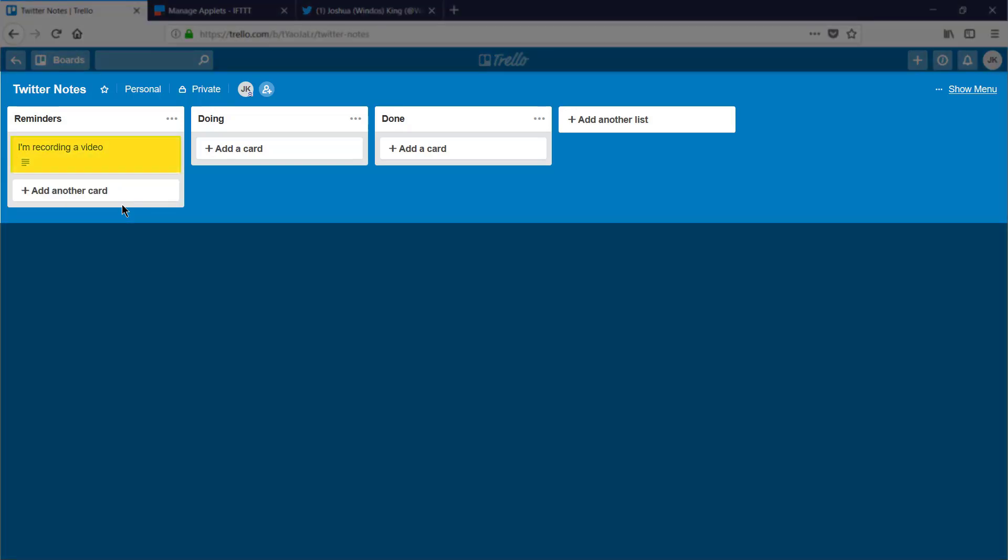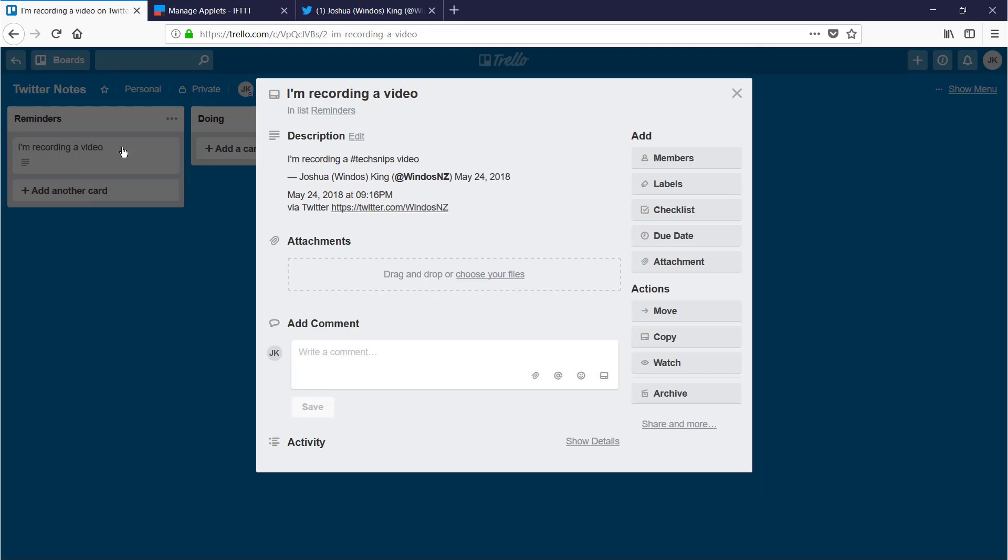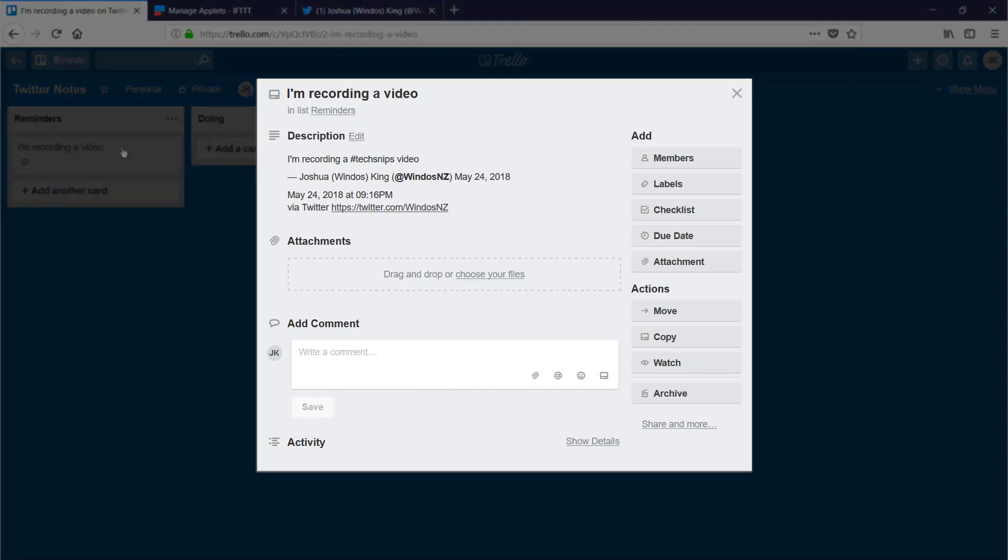And as you can see, my new card's been created. Notice that the tweet I sent out was on recording a hashtag TechSnips video, but because I told If This Then That to discard the hashtag, the card has just been titled on recording a video. If I open up the card, I can see the attempt at an embedded tweet, then the timestamp of it, and the service it came in on.